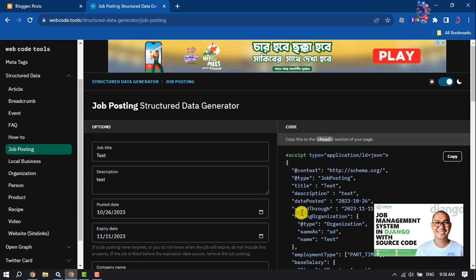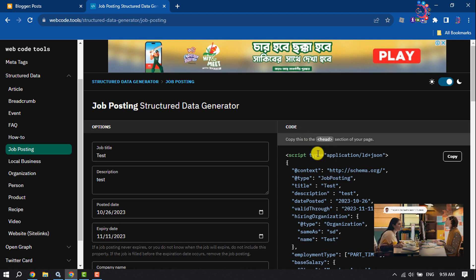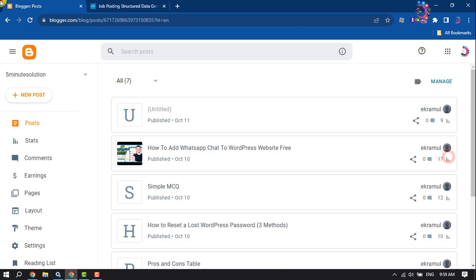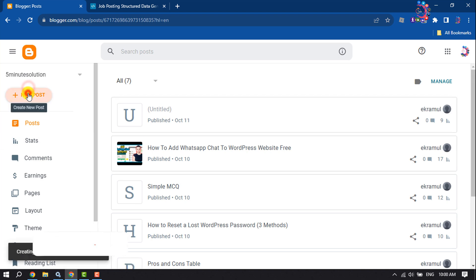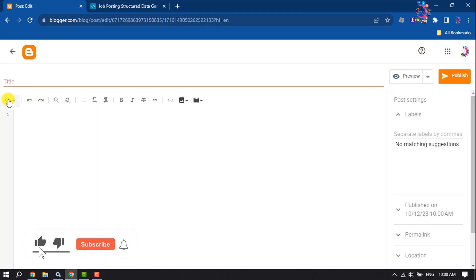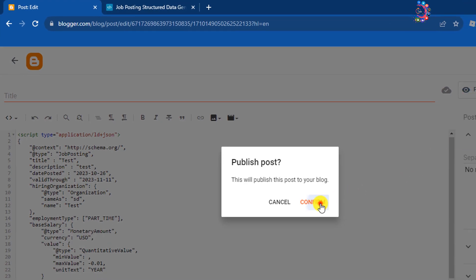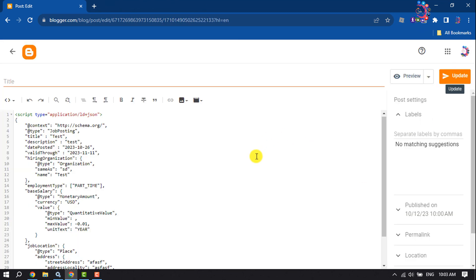You will then get your job posting schema code. Copy this code. Now I'm going to add this job schema into my post, so I'm creating a new post. Select the HTML view, paste the code, click Publish, confirm, and then click Update.